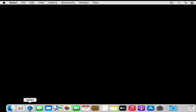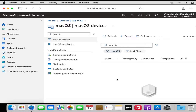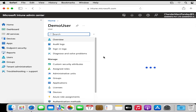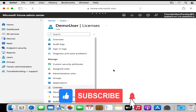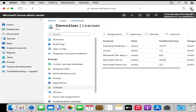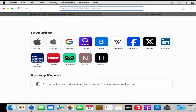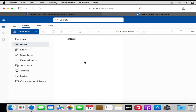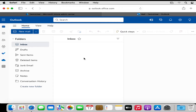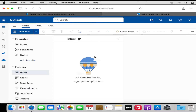Let me show you in the Intune portal — within macOS devices, I don't have any macOS devices enrolled as of now. I am going to use this demo user for demonstration purposes and I have already assigned the required licenses to that user. If we open outlook.office.com using that user ID, we can see that the user is currently able to access their mailbox. Once we deploy the conditional access policy, if the device is not enrolled in Intune, the user will not be able to access any resources.